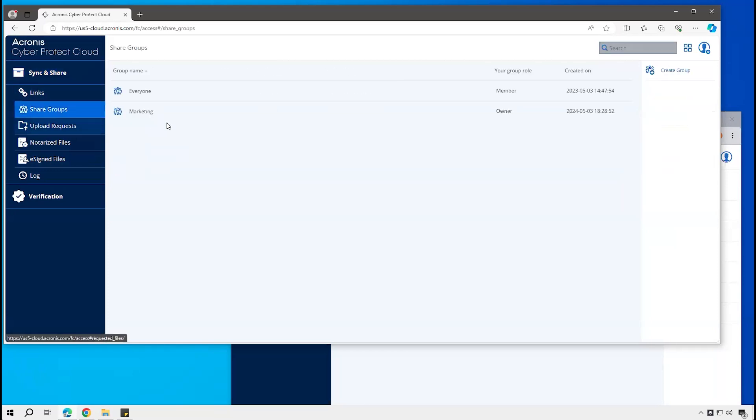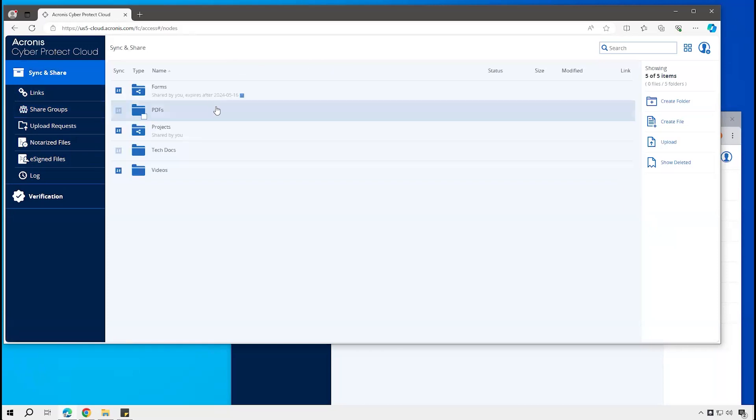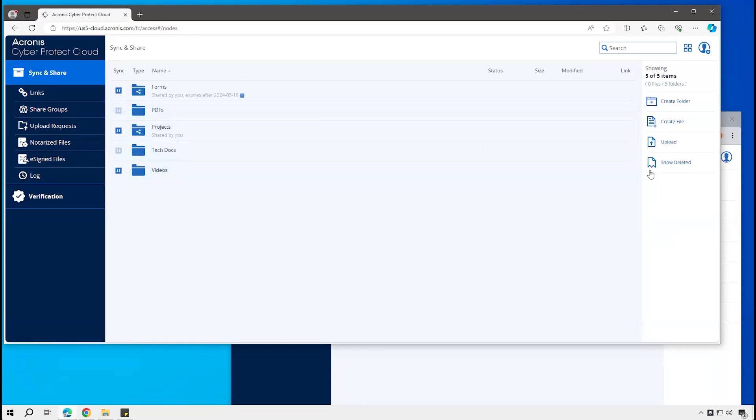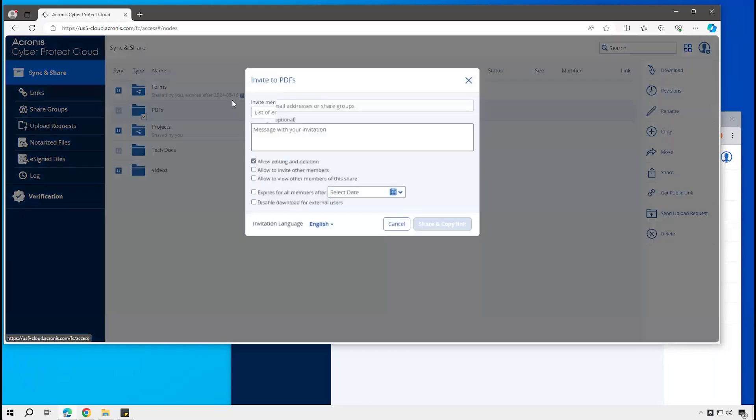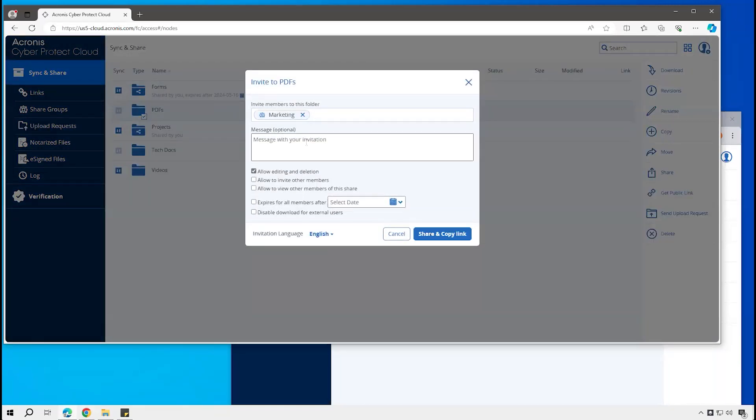Decide which members are part of that. Then if I go and share that out, it would be the same concept except that it would go to the users that are in that group, or users that might be added to that later on would have access to it as well.